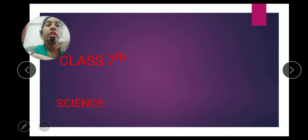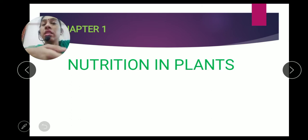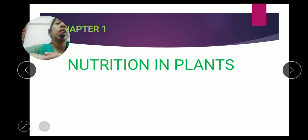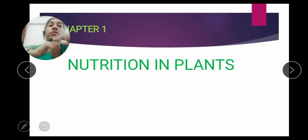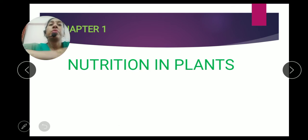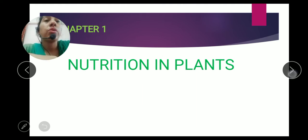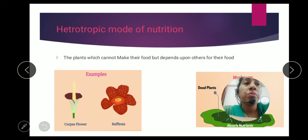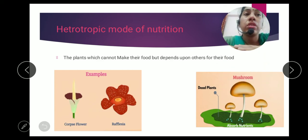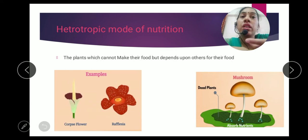There are two types of nutrition found in plants: first, the autotrophic mode of nutrition, and second, the heterotrophic mode of nutrition. In the last video we discussed the autotrophic mode of nutrition. Now in this video we will discuss the heterotrophic mode of nutrition.